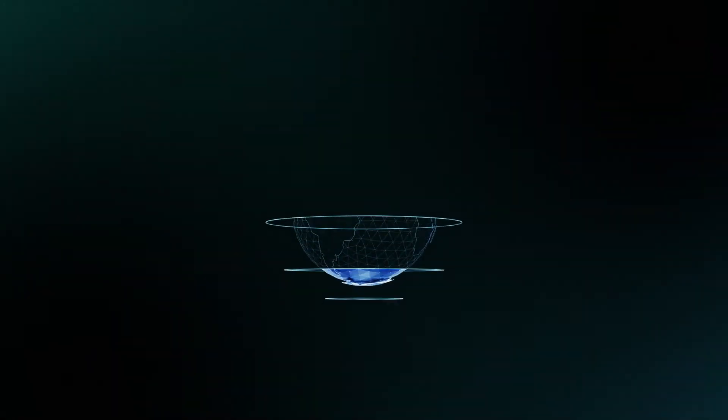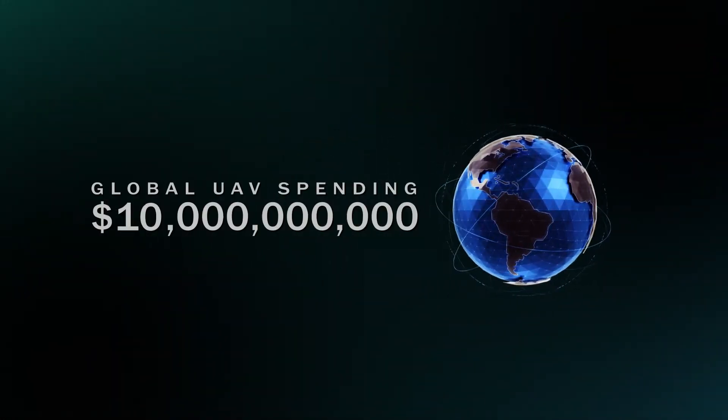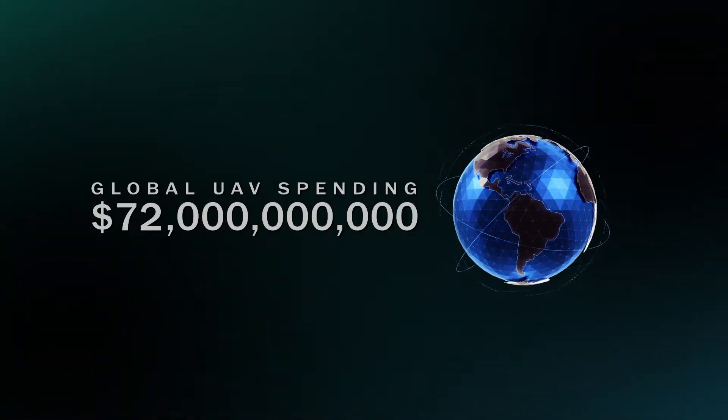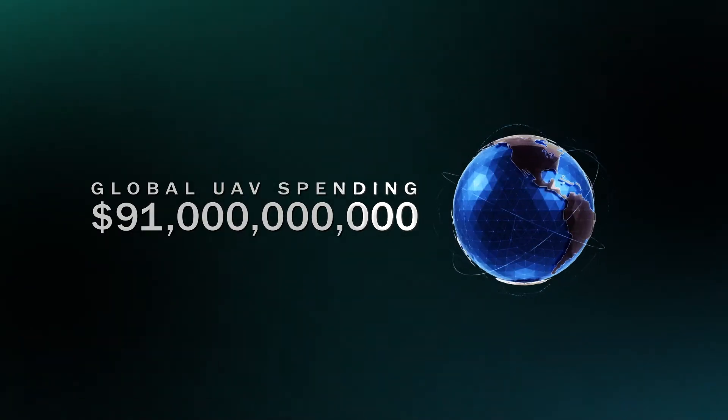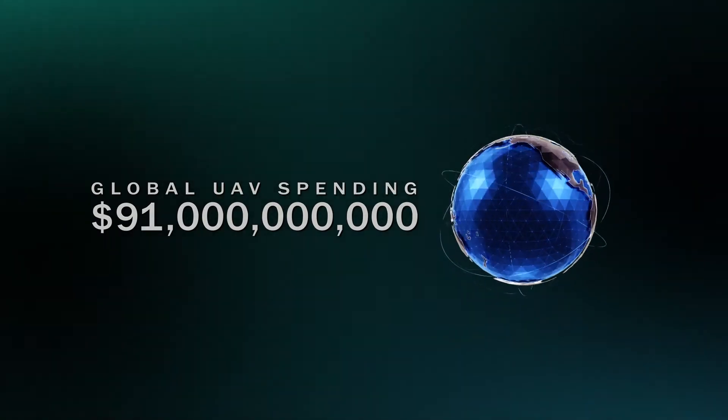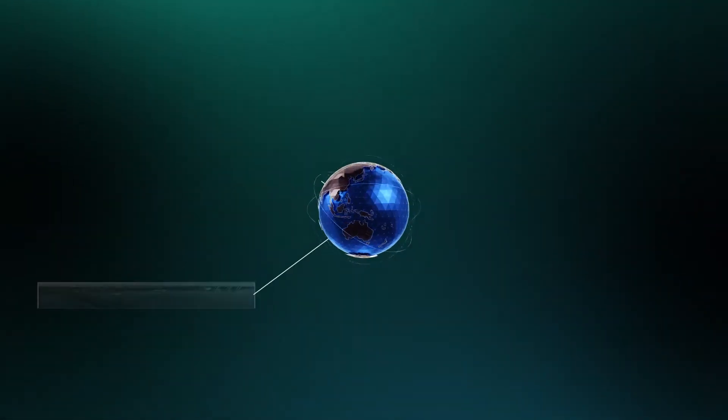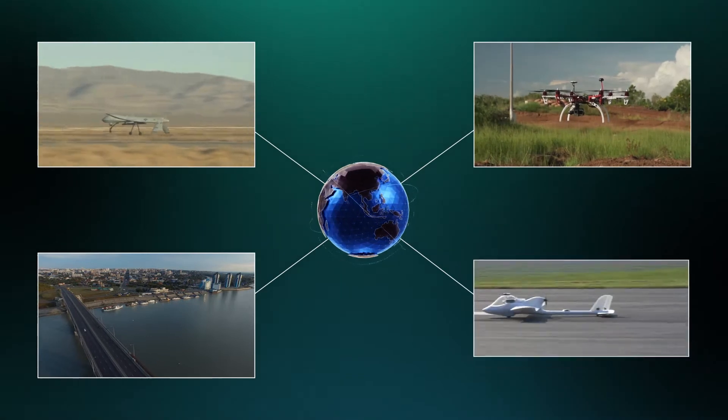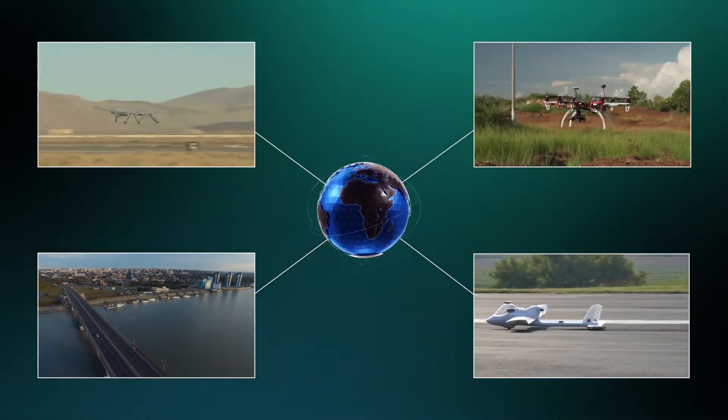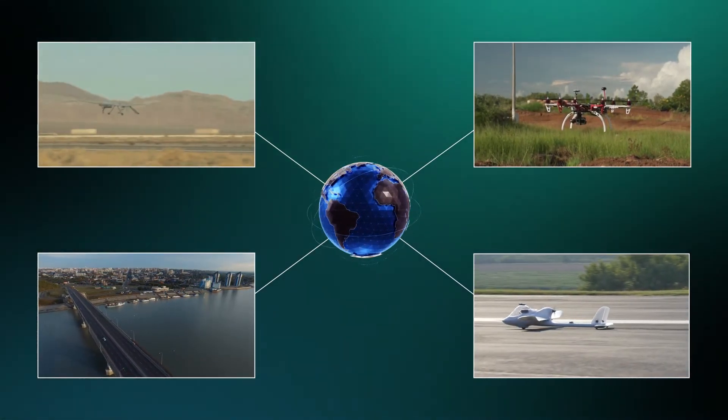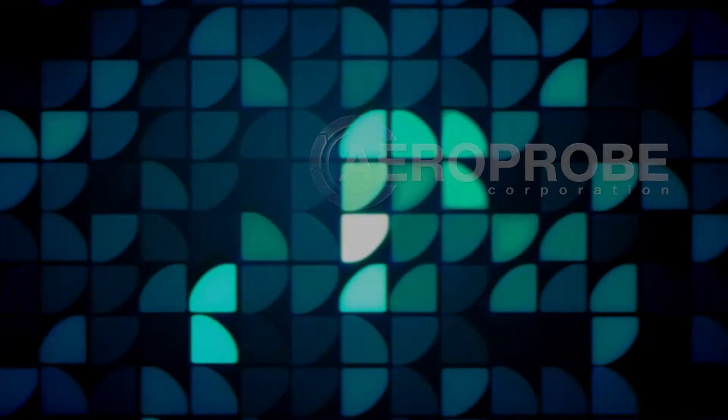With global expenditures for UAVs expected to reach $91 billion, the age of unmanned aerial vehicles has arrived. This emerging technology is quickly becoming an everyday part of our society.